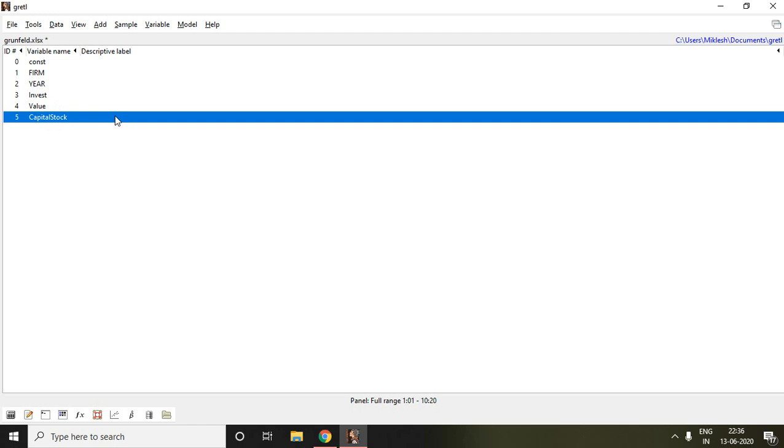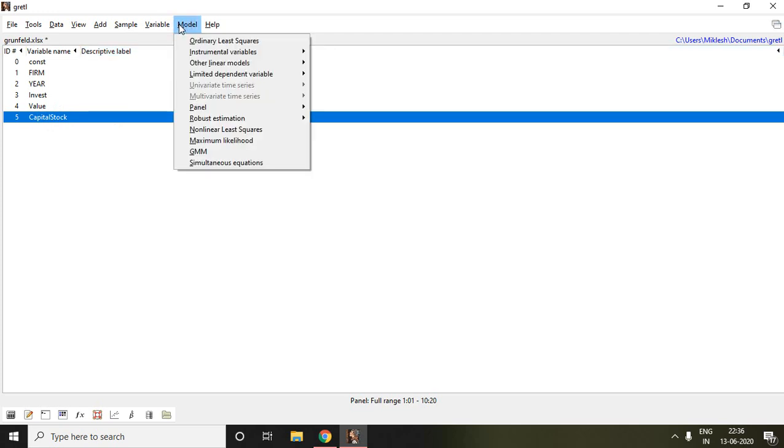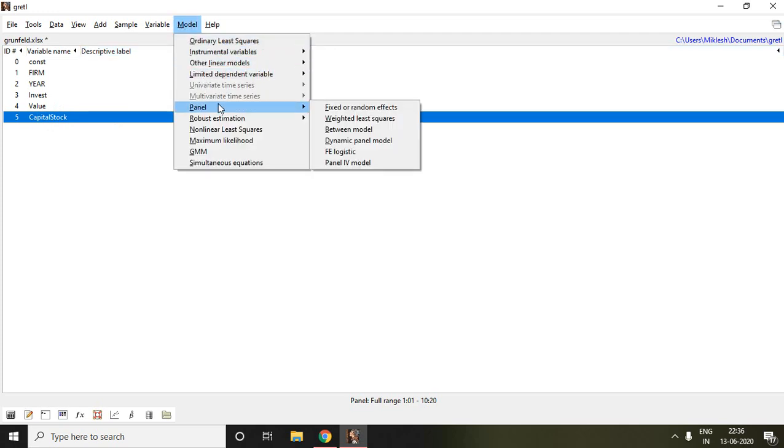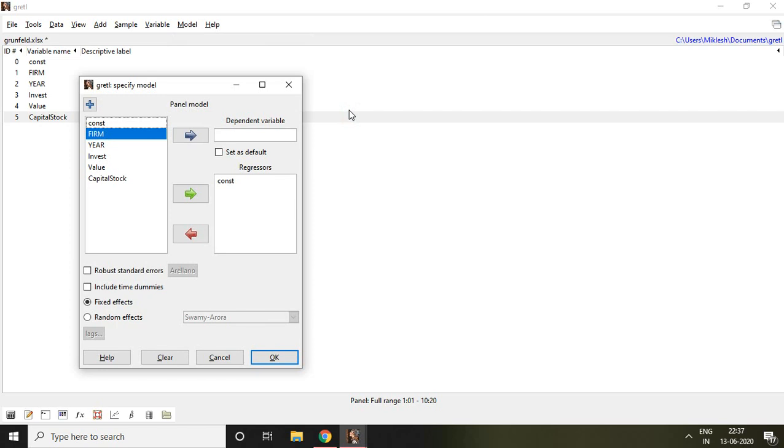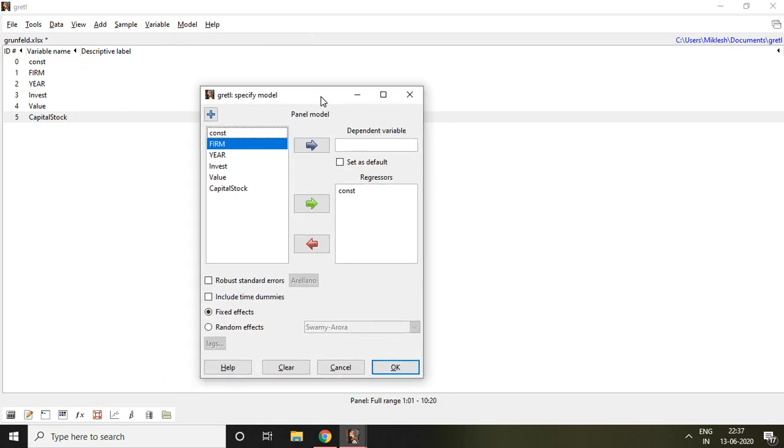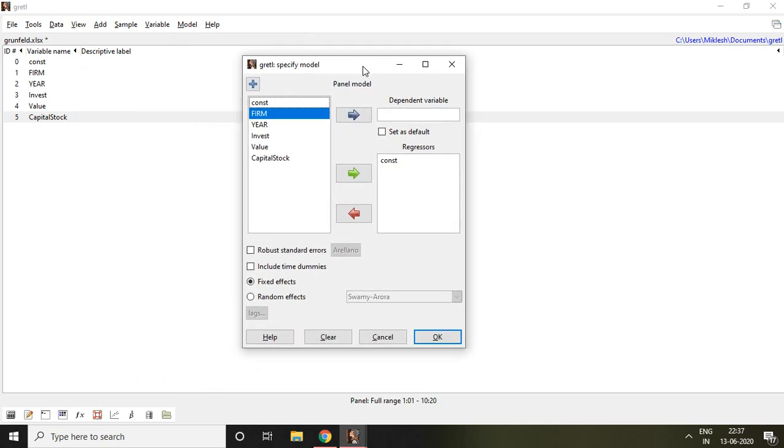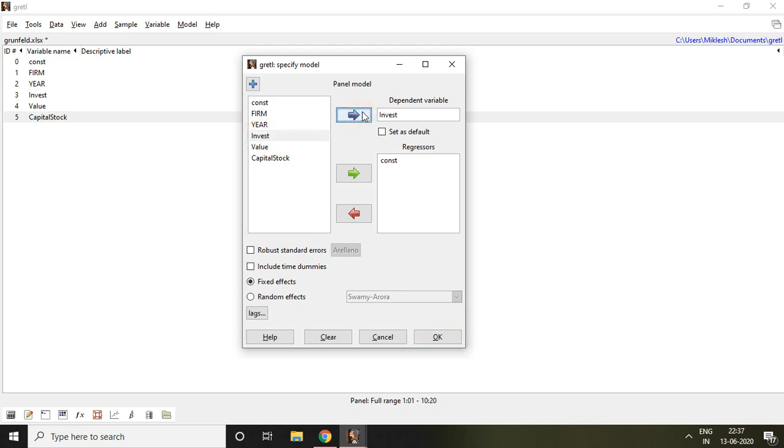To apply fixed effect and random effect model, I go to Model, click on Panel, and then select fixed or random effects, then OK. After that, I find this icon. The dependent variable is invest, which I select and put there.